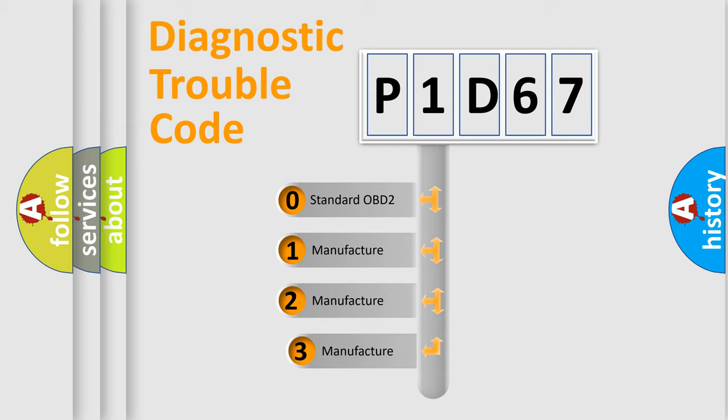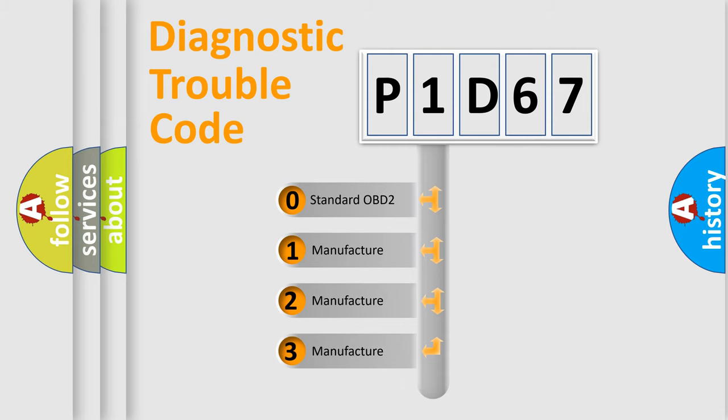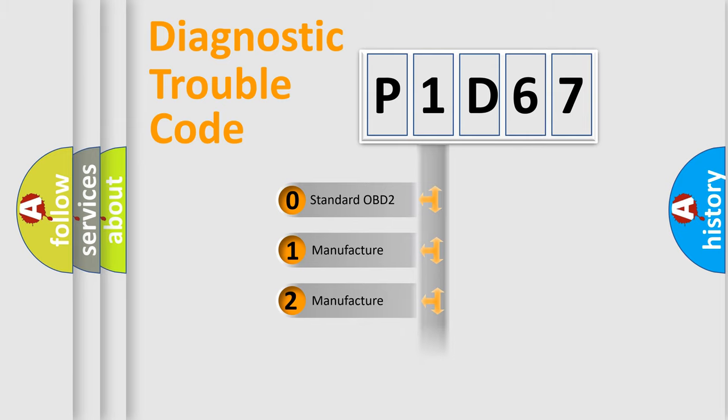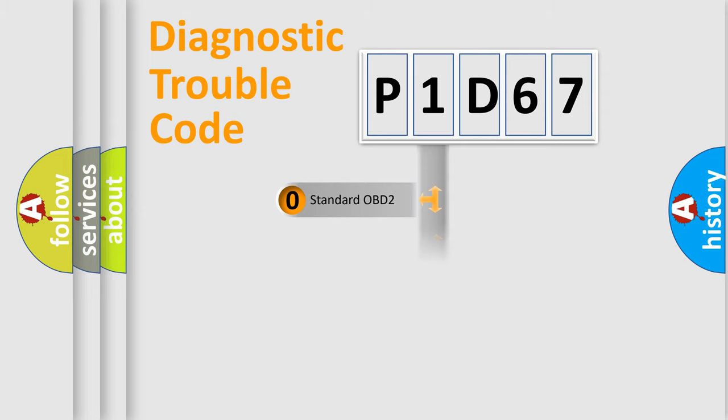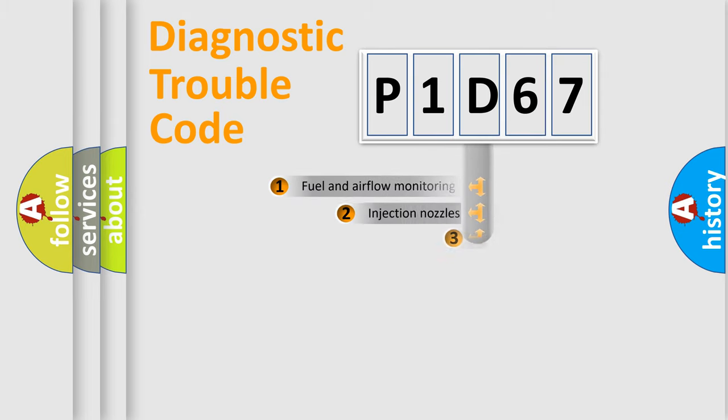If the second character is expressed as zero, it is a standardized error. In the case of numbers 1, 2, or 3, it is a more precise expression of a car-specific error.